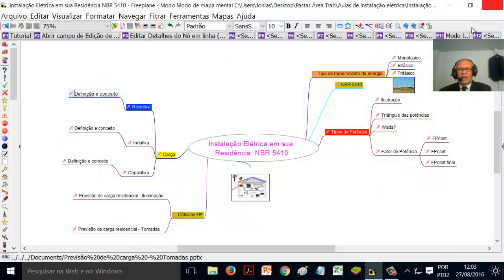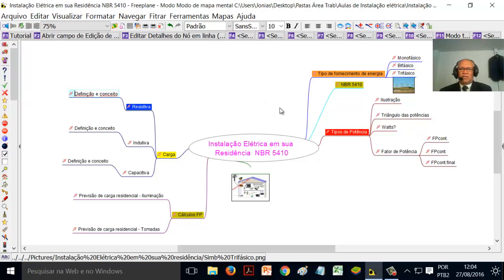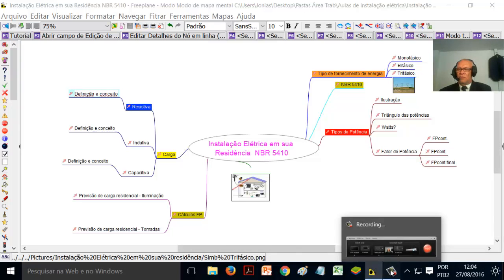Com isso, meus internautas, espero ter abarcado algumas realidades interessantes do conhecimento que possa ser útil à sua casa quando você estiver desenvolvendo instalação elétrica em sua residência. Até um próximo vídeo, tchau!